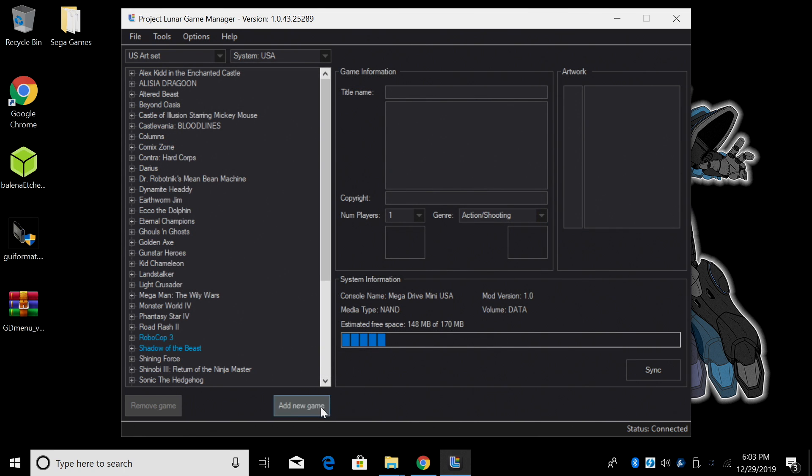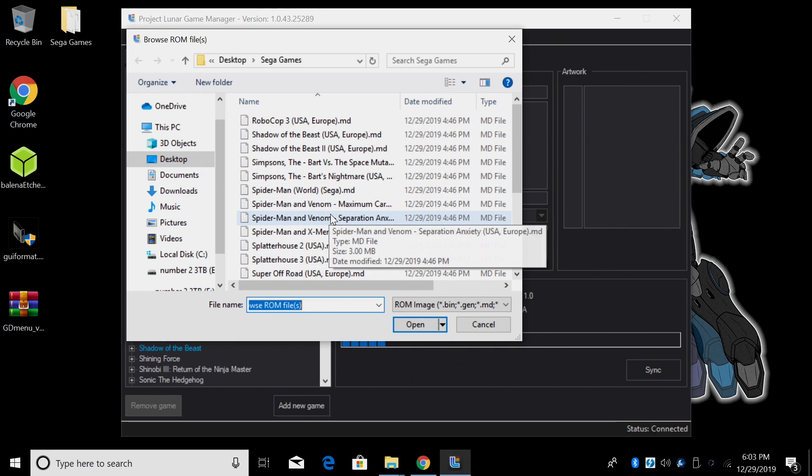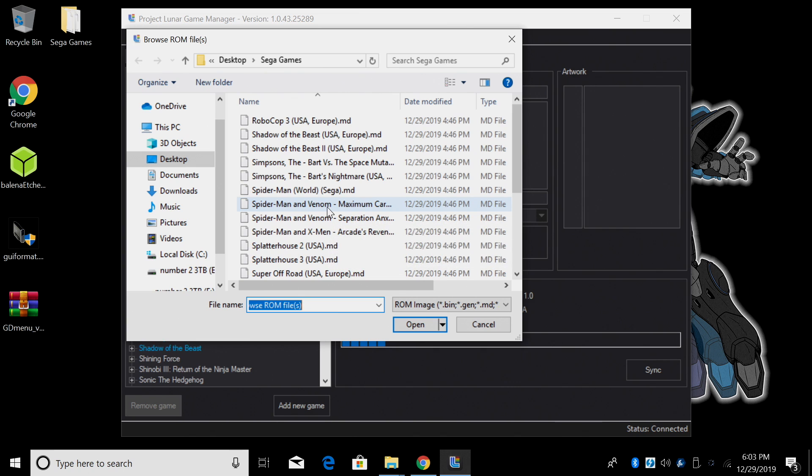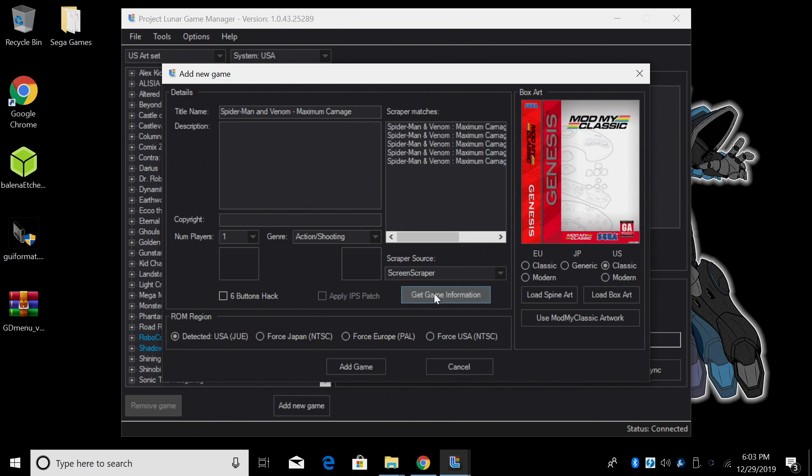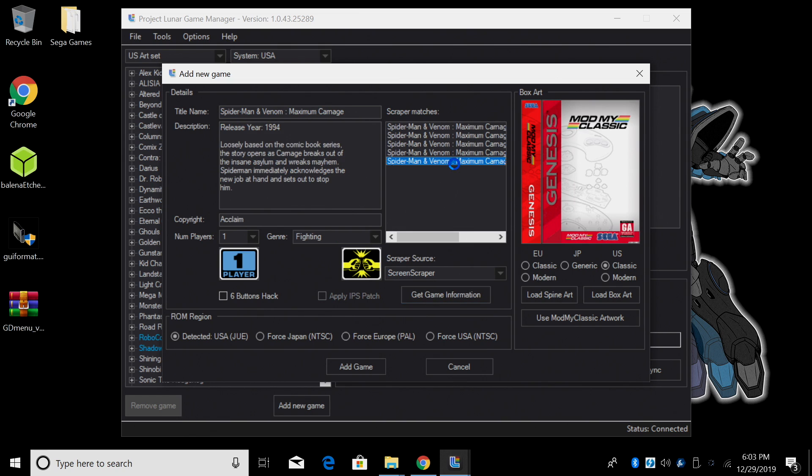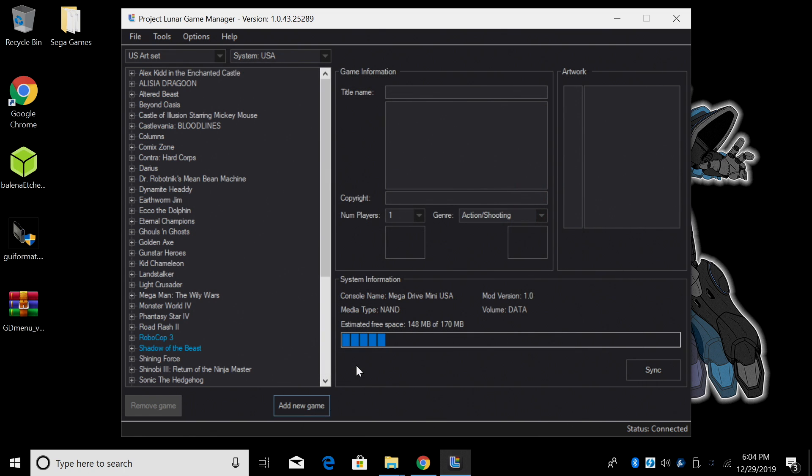And I'm going to add one more. We'll go with Maximum Carnage. Spider-Man and Venom Maximum Carnage. Get Game Information. US. Add Game.